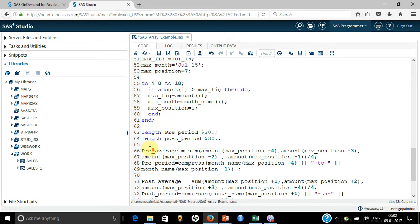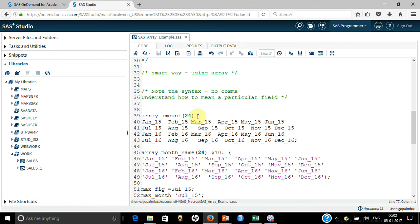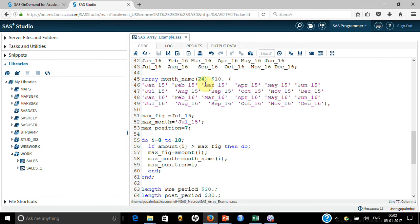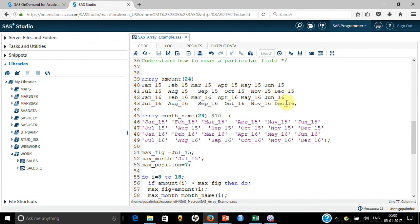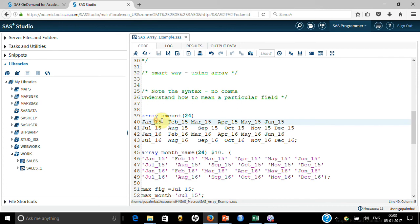Here I defined the SAS array. The first array is 'amount' — and it takes January 15, February 15, March 15 as variable names with no commas. Next, I defined a text array where I put the month labels in quotes with no commas — these go from January to December, 24 elements. This array is also 24 elements. The first will contain the values of variables and the second will contain just the text labels. Then I defined max figure as July 15, max month July 15, starting at index 7. So amount(1) refers to January 15, amount(2) to February 15, amount(3) to March 15 — and amount(7) refers to July 15 because 1 through 6 cover the first six months.